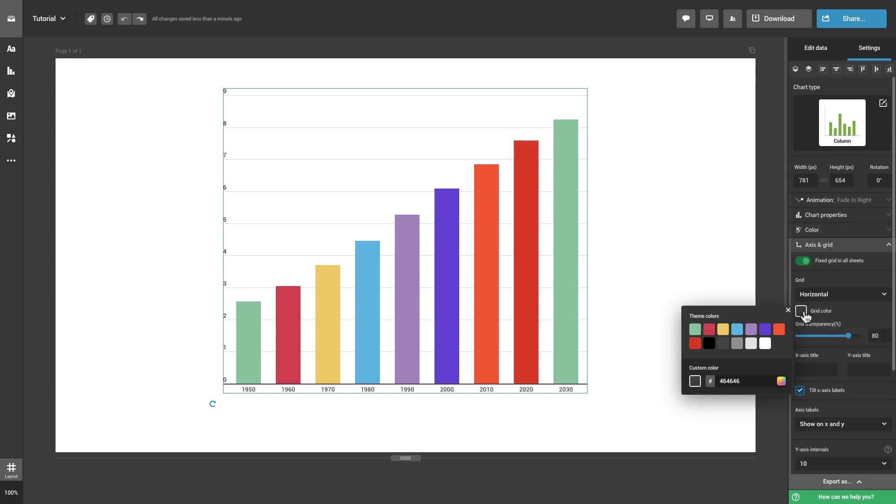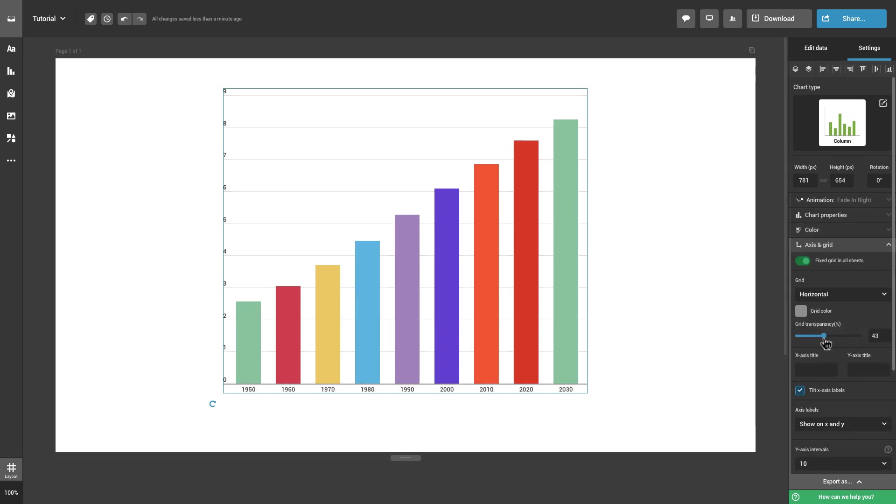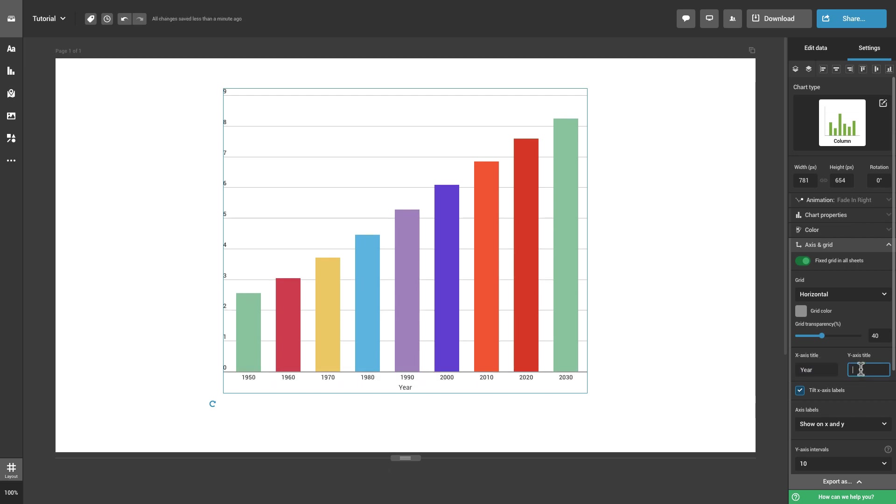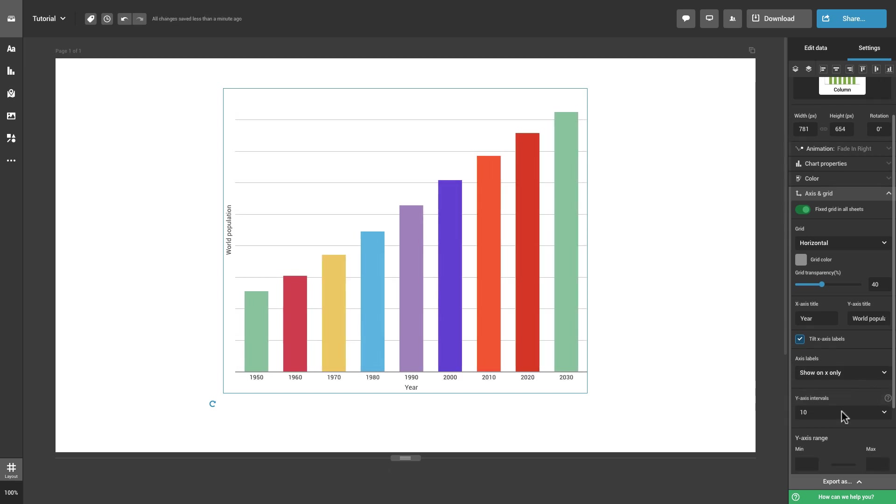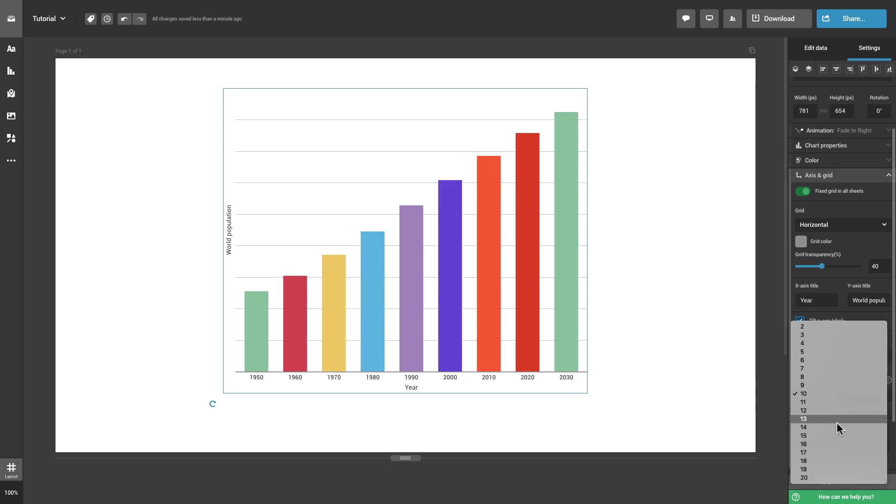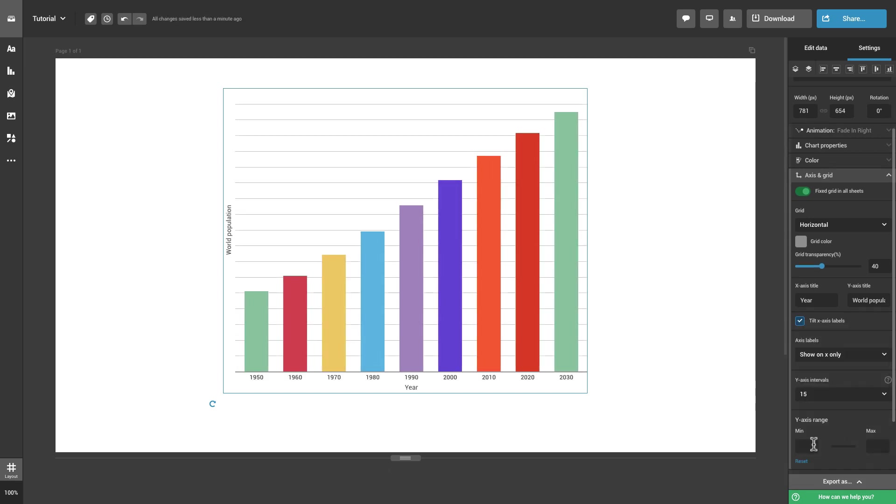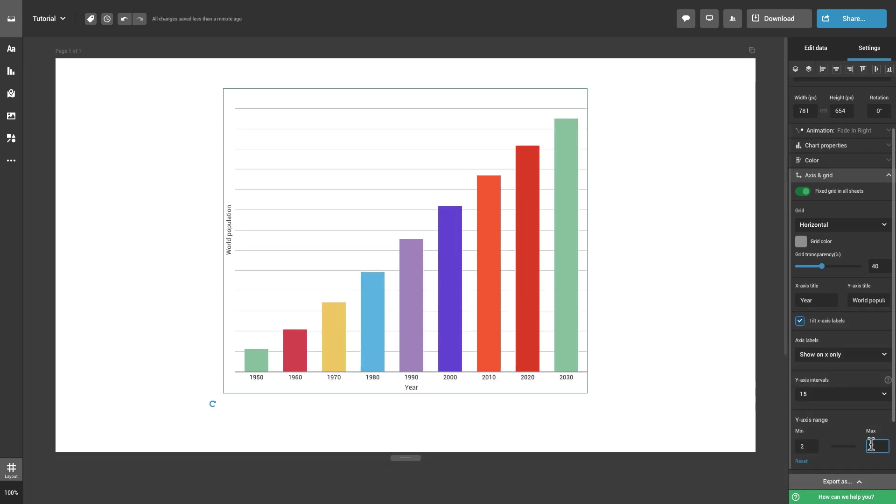There are various ways to modify the axes and grid of your chart. You can change grid color and transparency, add titles to the axes, hide the labels, change intervals of the y-axis, as well as set the y-axis range.